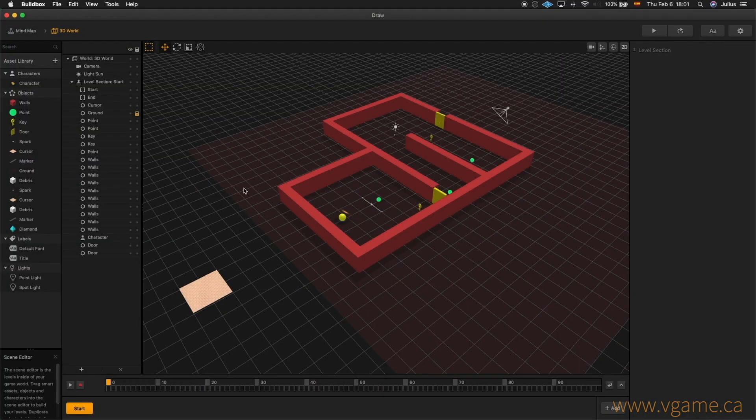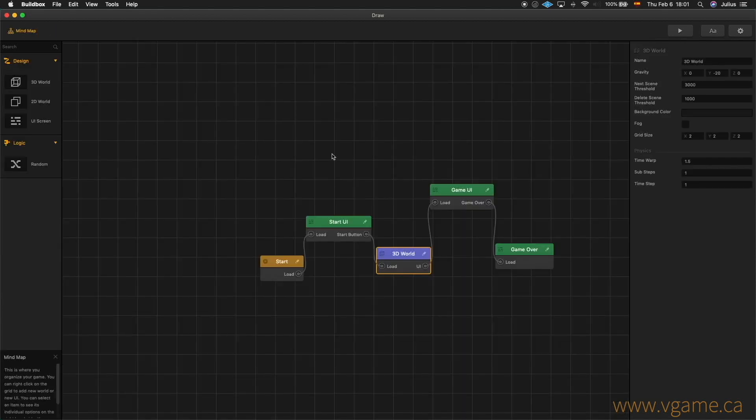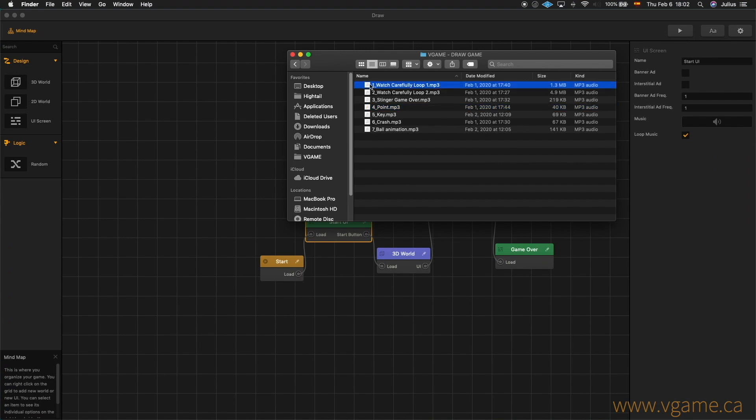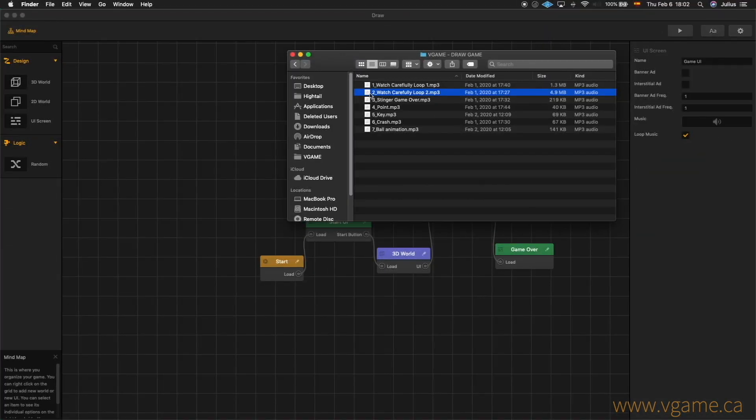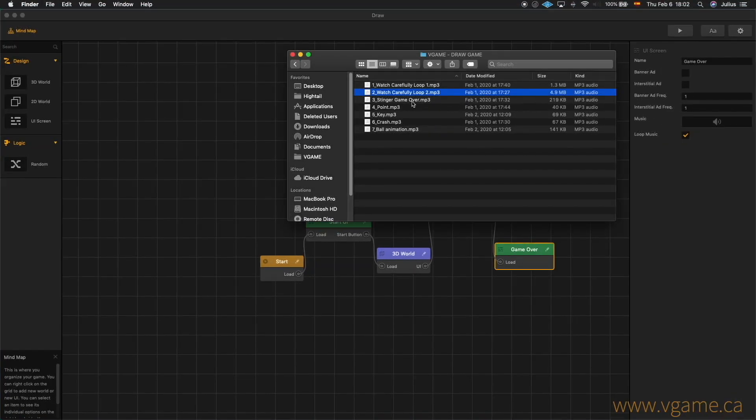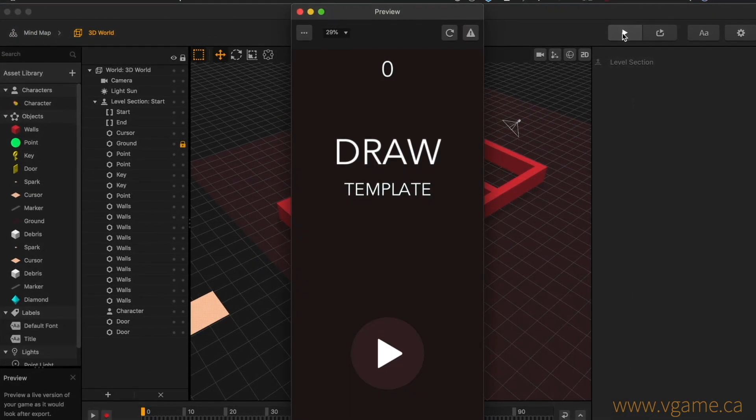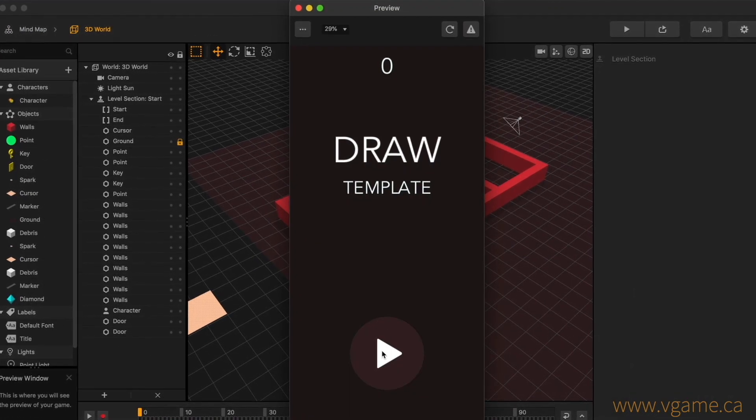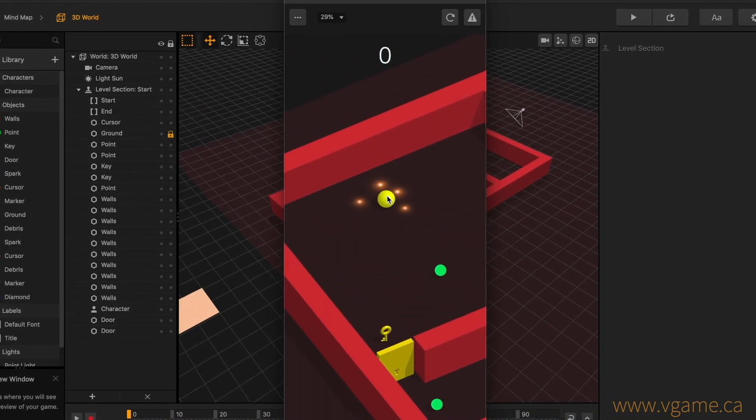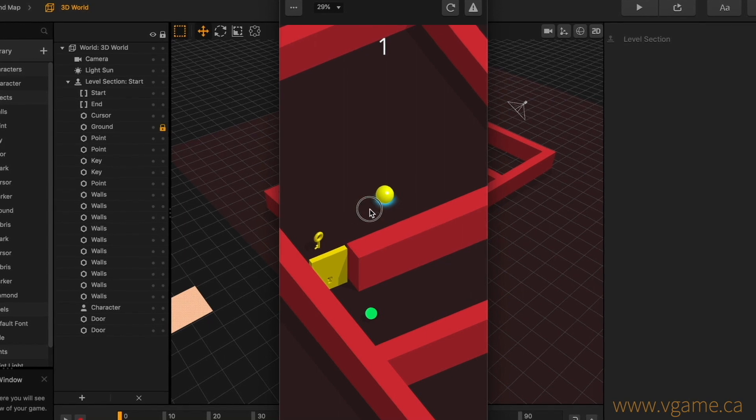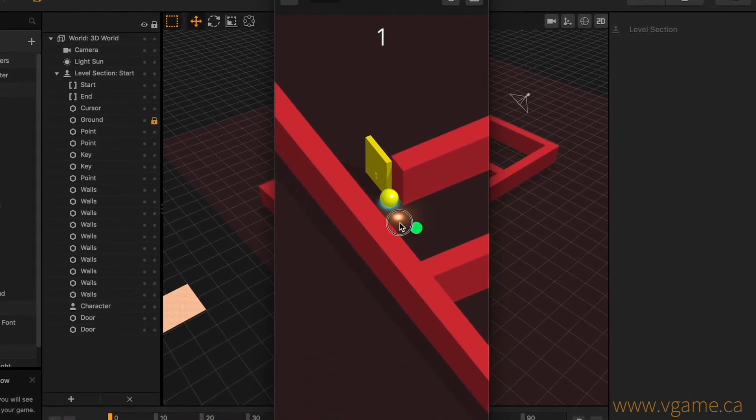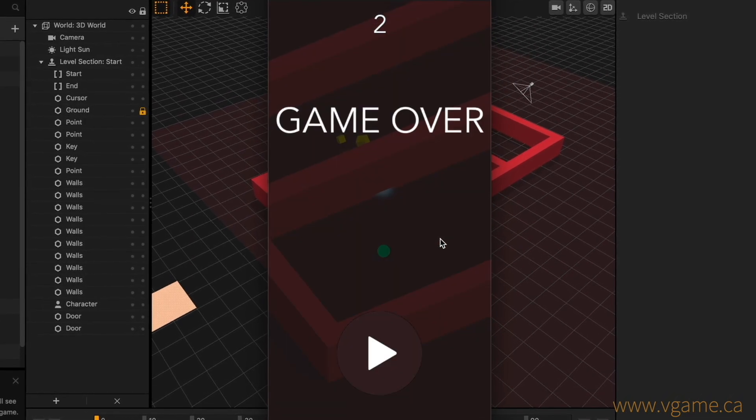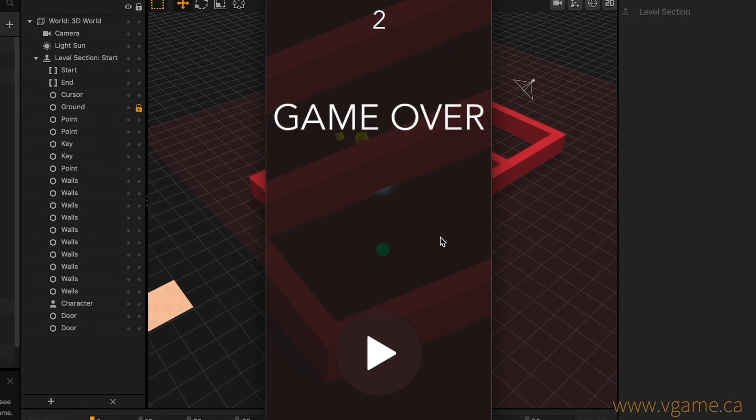Next, we are going to go ahead and integrate these sounds into our game. On our mind map, I'll drag and drop our music to our Start UI module, which is the main menu. I'm also going to drag and drop the music for the actual game, and for when the game is over in their respective UIs, and give it a try.